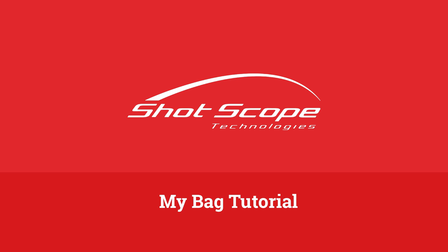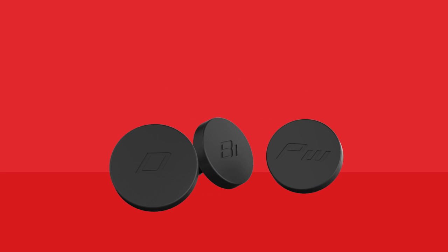Hi and welcome to MyBag tutorial. With your ShotScope system you received 20 unique tags. These tags are used to collect your shot data.